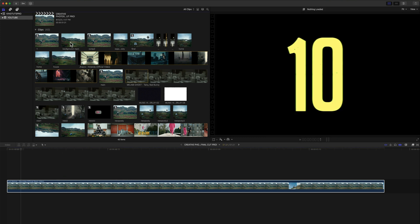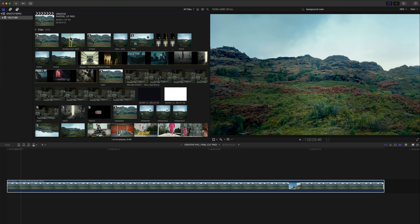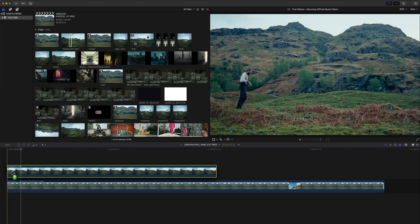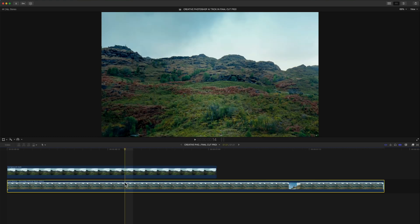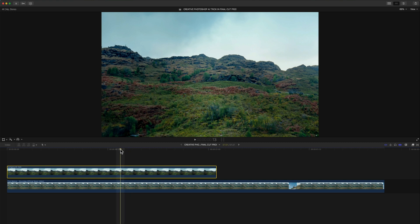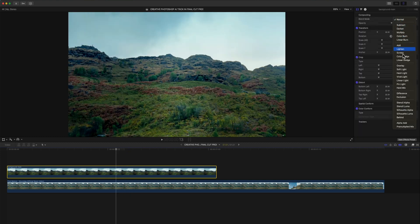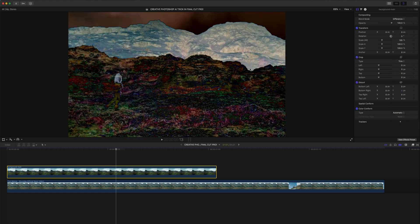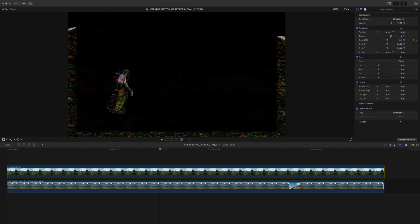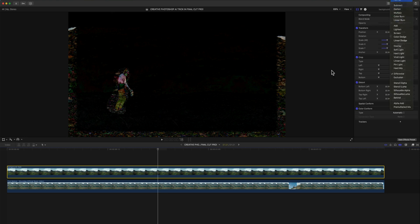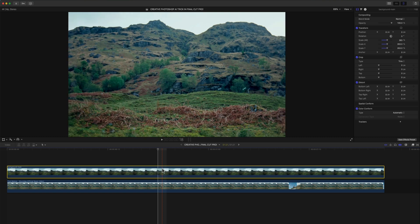Take the background main image — the one with nothing in it — and click and drag it right above your media in the timeline. To align it perfectly, select it and change the Blend Mode from Normal to Difference. This makes the image appear negative. Scale the image up until the frame turns completely black — when it's black, you know it matches perfectly. Then switch the Blend Mode back to Normal, and you can see it aligns exactly.